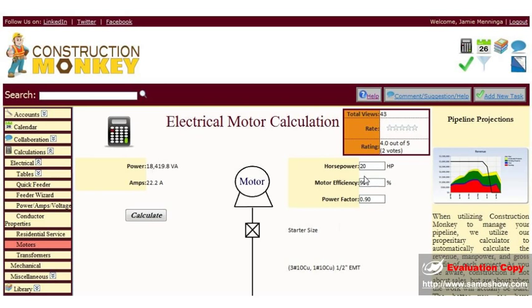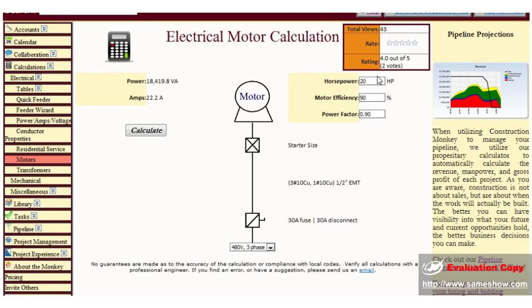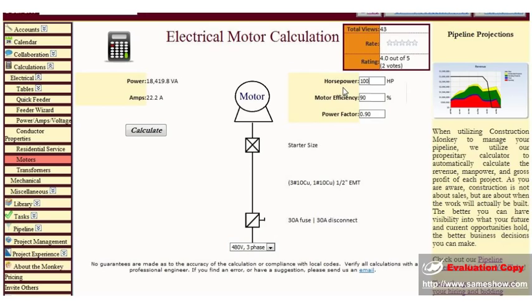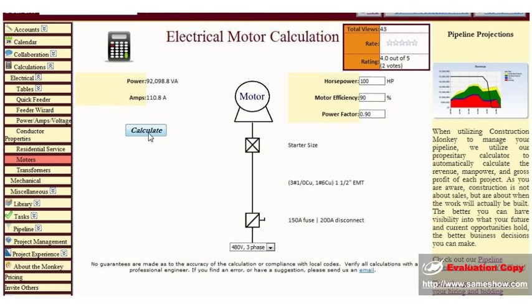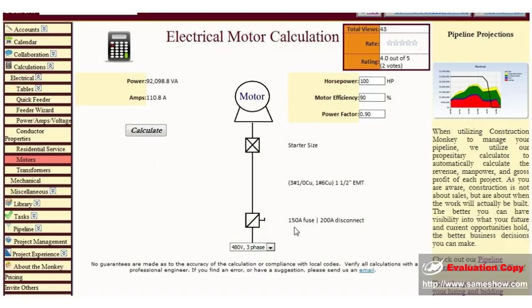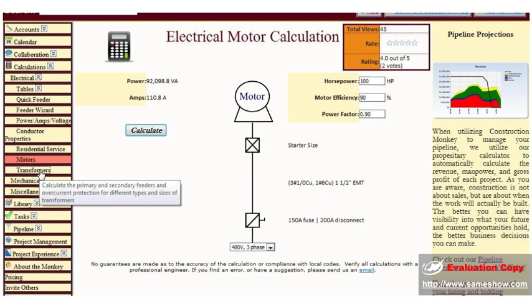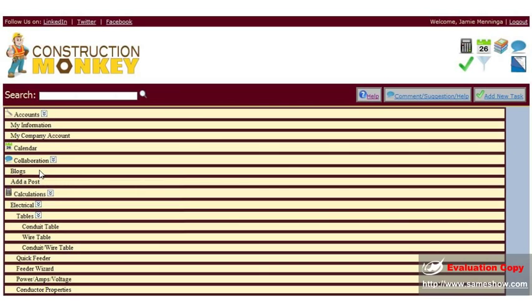We also provide a motor calculation. Just type in your information, your horsepower, your motor efficiency, your power factor. Click the calculate button. And it will give you your size of feeder for that motor, size of fuse, and size of disconnect.